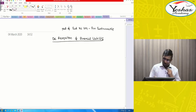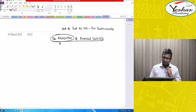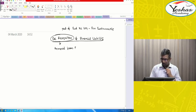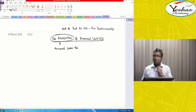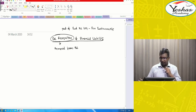What do you mean by de-recognition? Recognition means recording in the books of account. De-recognition means removal — removal from the balance sheet.